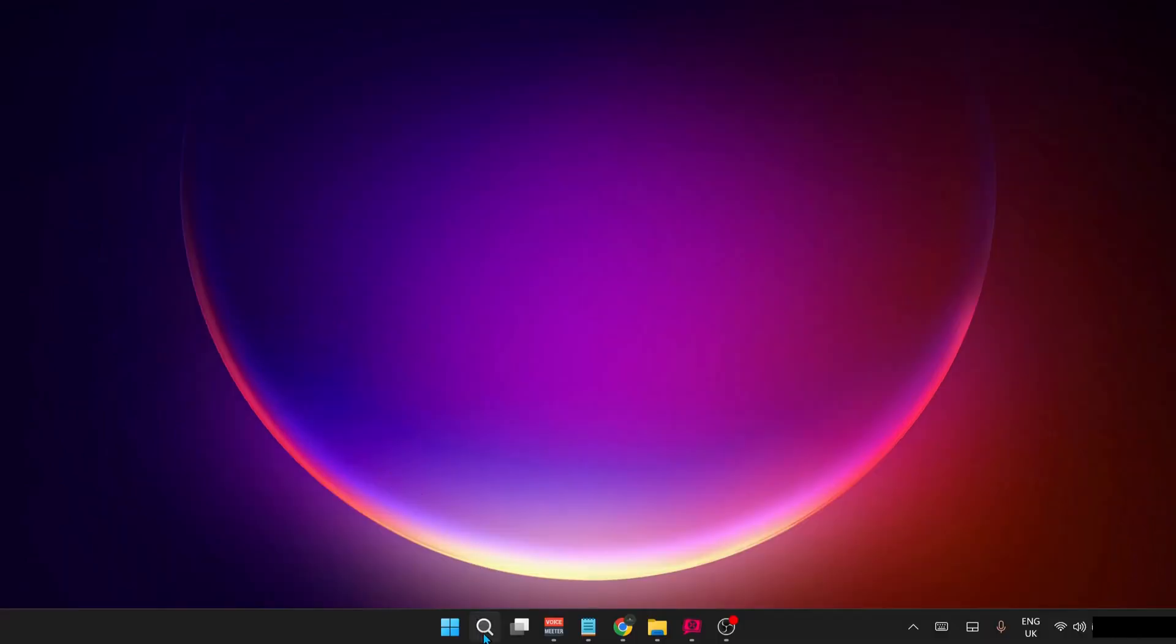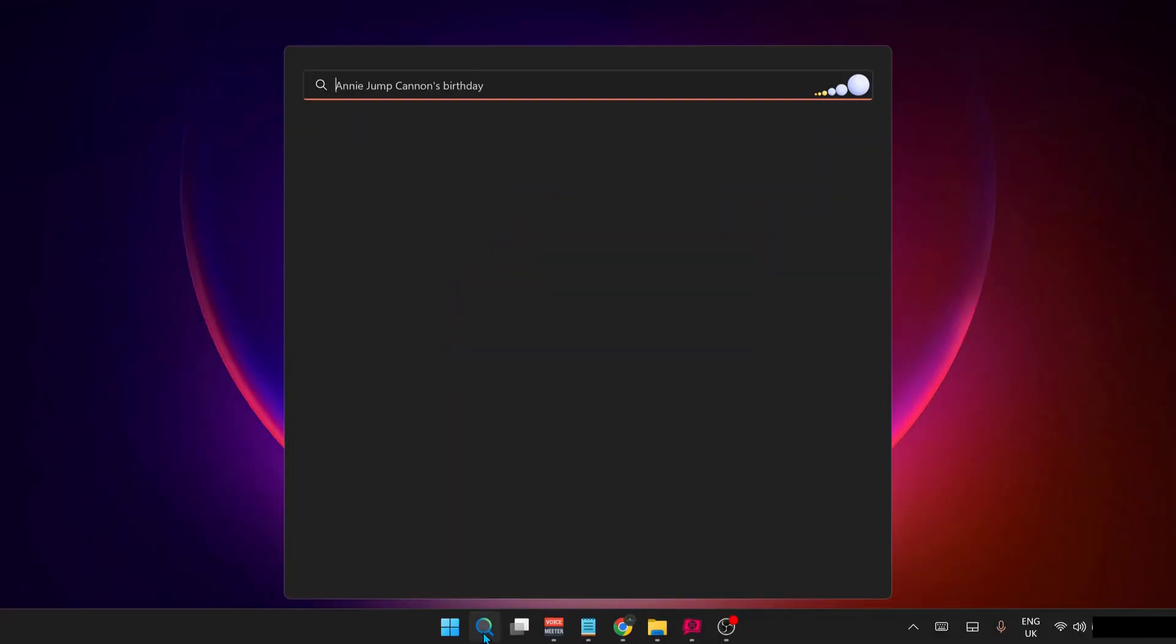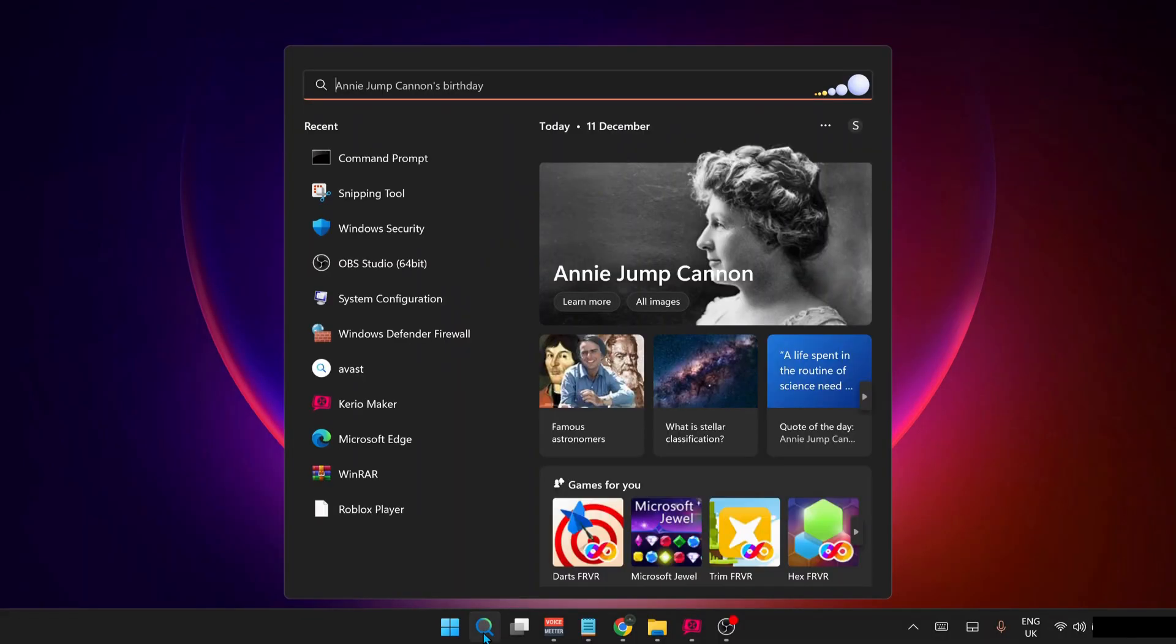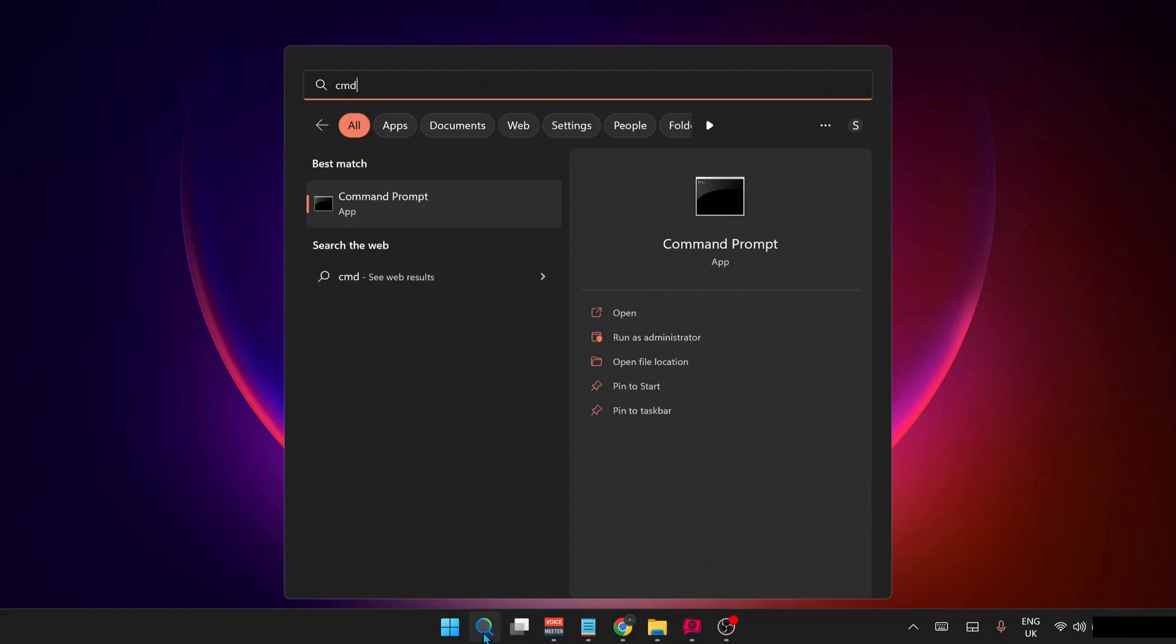Next solution: open up your Command Prompt. So to do that, just go to the search bar and type in CMD. Make sure to run it as administrator.